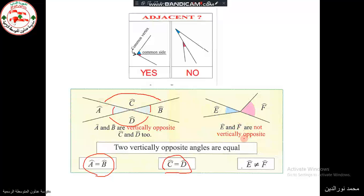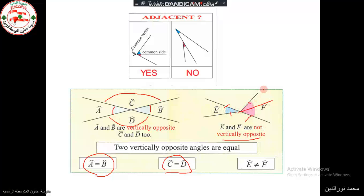In the other case, they are not vertically opposite angles, since this side of one is not the prolongation of the side of the other angle. If we have to prolong this side, this side is a prolongation for this side, but this one is not a prolongation of this one. If you have to prolong this side, we should have it like this. So they are not vertically opposite angles, and the angles are not equal.